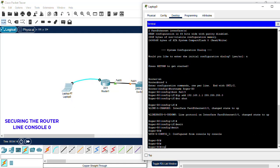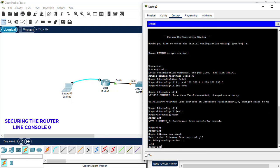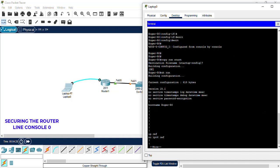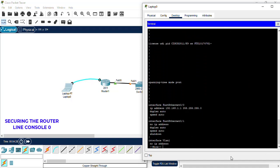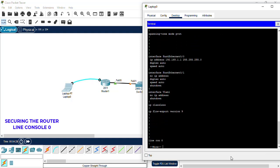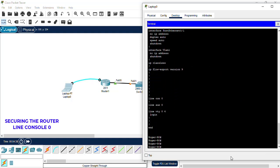I'm going to do a copy run start to save the configurations, and a show run just to show what we're going to be setting up. For this tutorial, we're going to be doing the line console 0. For the second tutorial, we'll be doing the line VTY from 0 to 4.